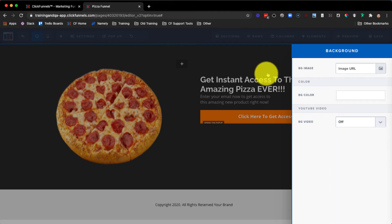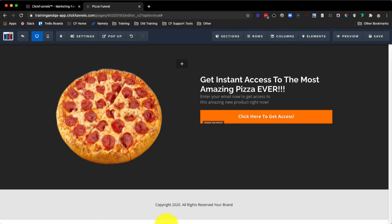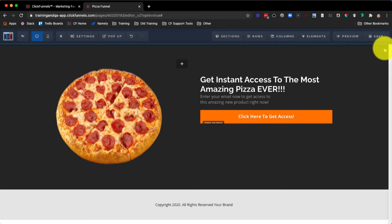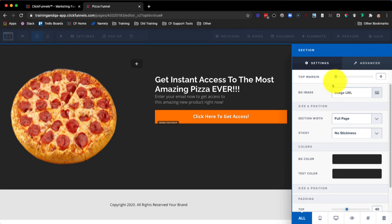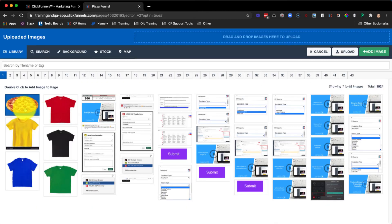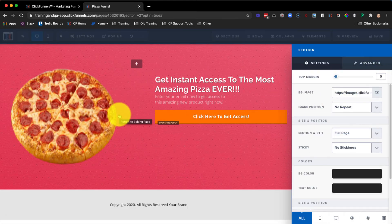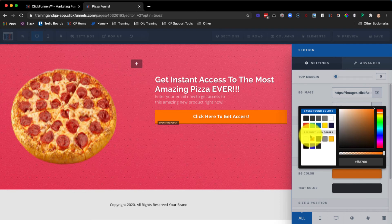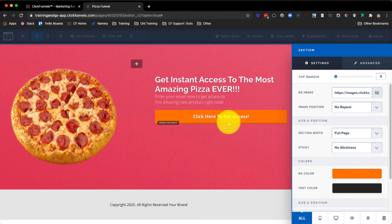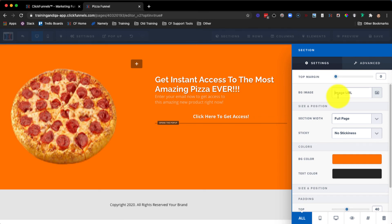We're going to toggle this back to off and leave it the way we had it previously. As mentioned before, the background is currently set to that white color. If we hover over the section and click on the gear icon, we can open up the section settings — you can see here we have the same options. We have the ability to change the background image and also change the background color. Keep in mind that whichever option you do end up choosing, the background image will override the color that you select.